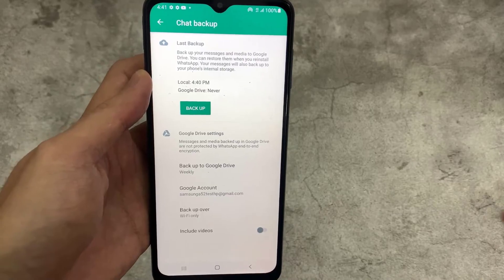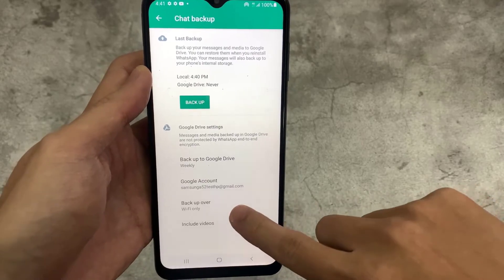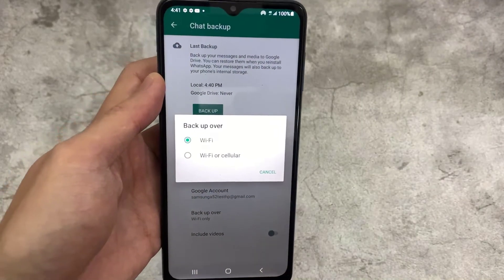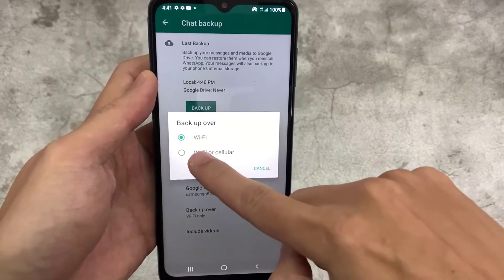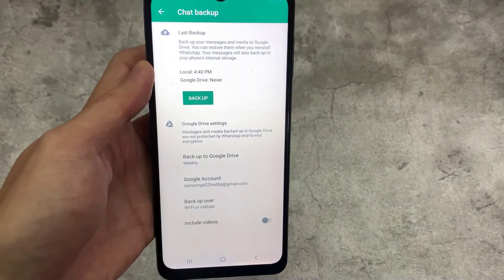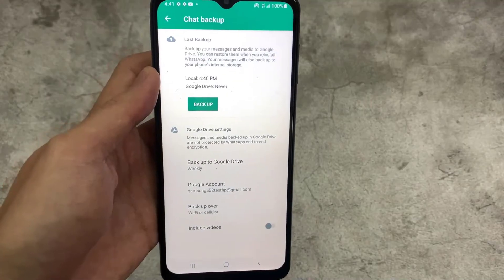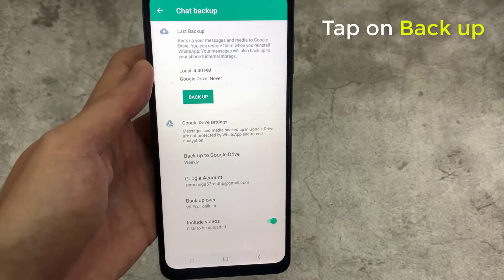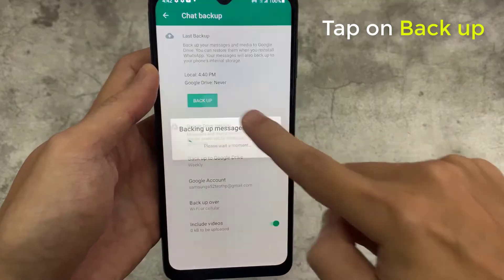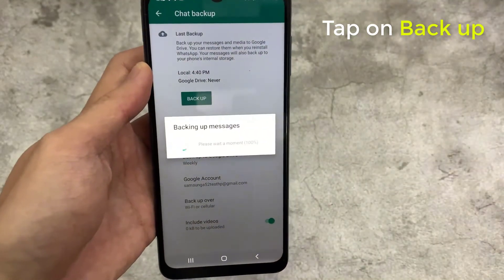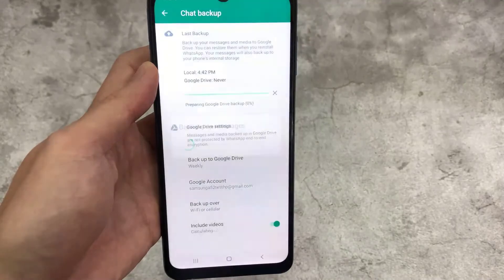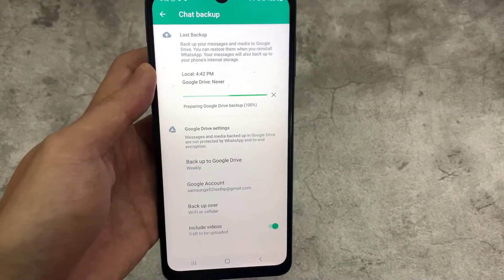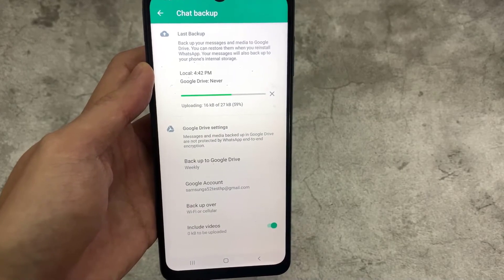Select the network you wish to use for backups by tapping on Backup Over. It is preferable to backup using Wi-Fi rather than a cellular data network, because cellular data networks may incur additional charges. Now you can tap on the backup button. The procedure for backing up WhatsApp chats to Google Drive is straightforward and takes only a few minutes.